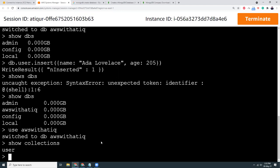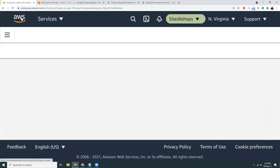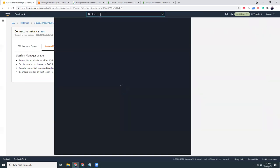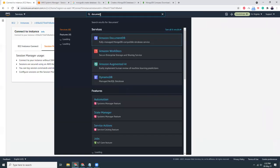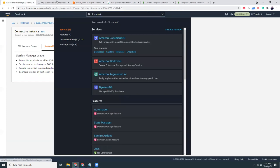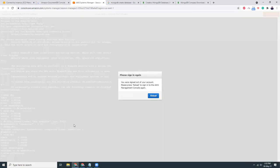You can also use Document DB if you don't know what is Document DB. This is also a managed service. Document DB is a managed MongoDB service.